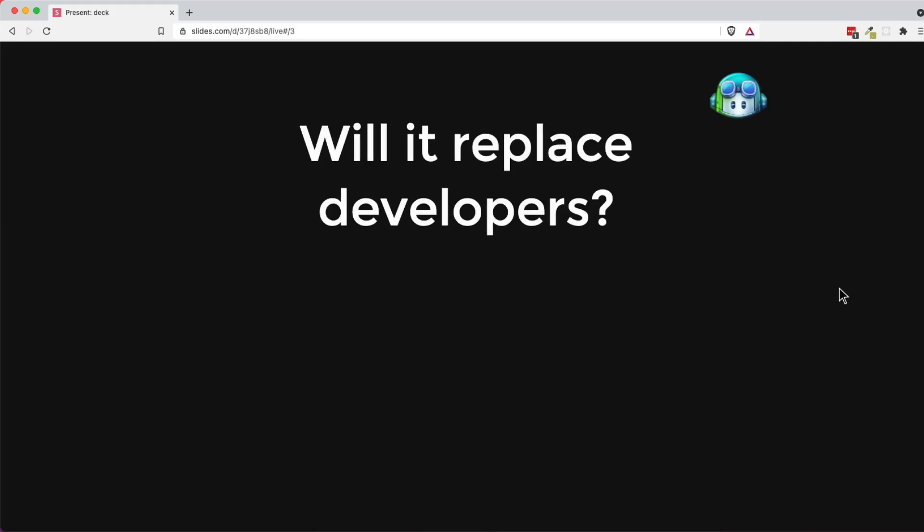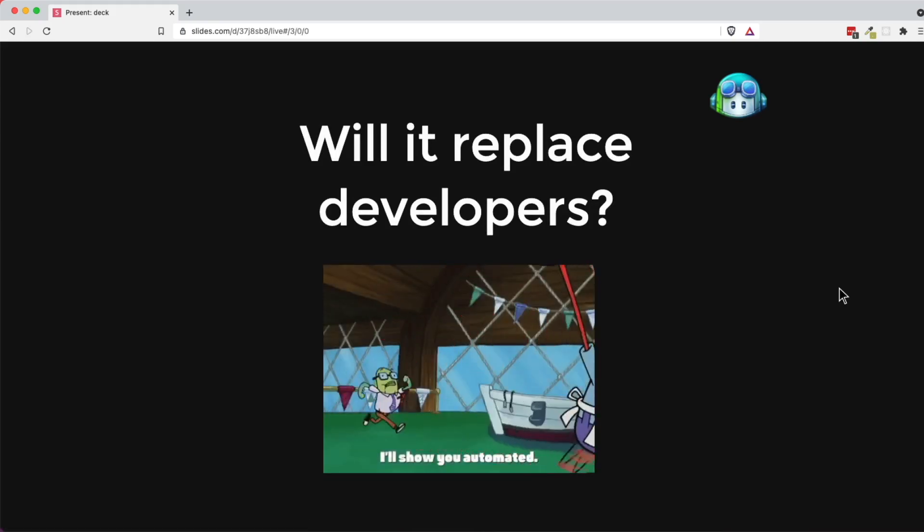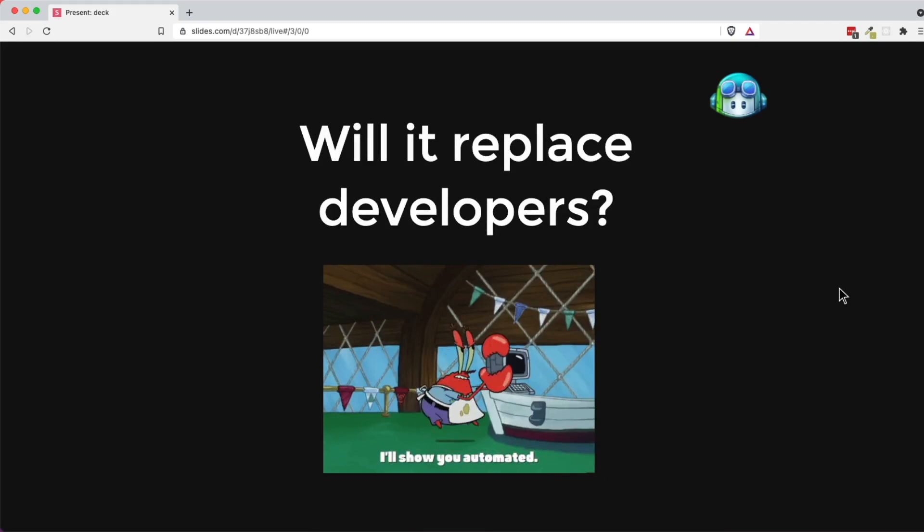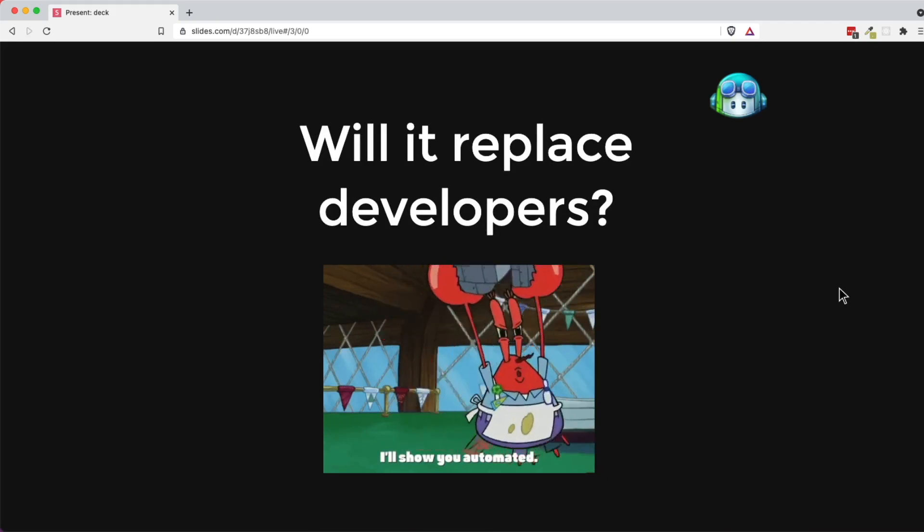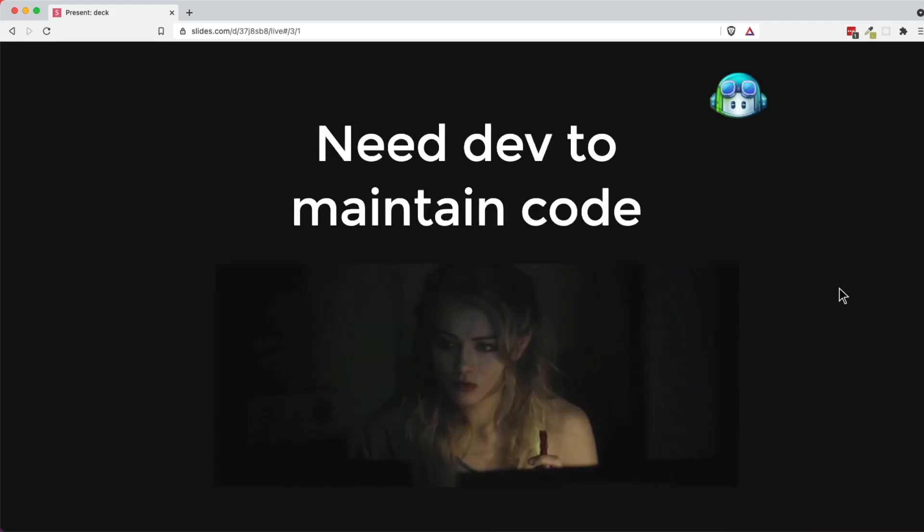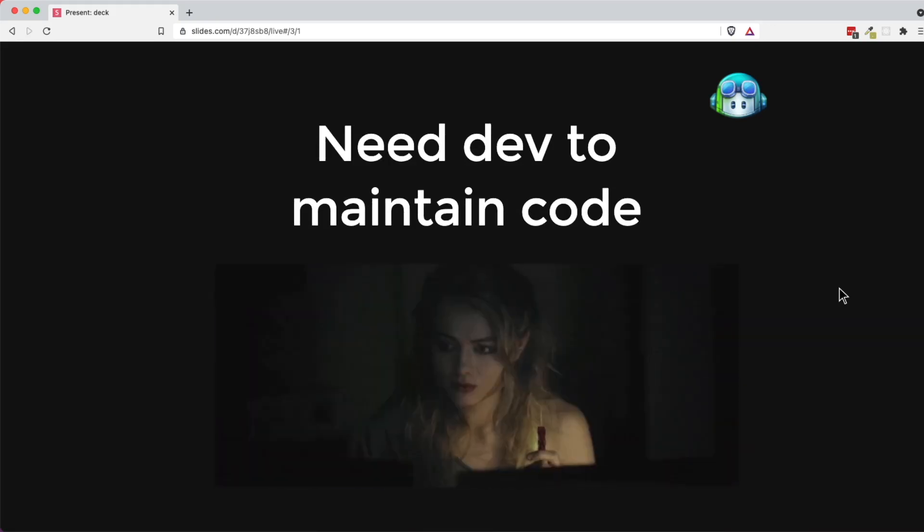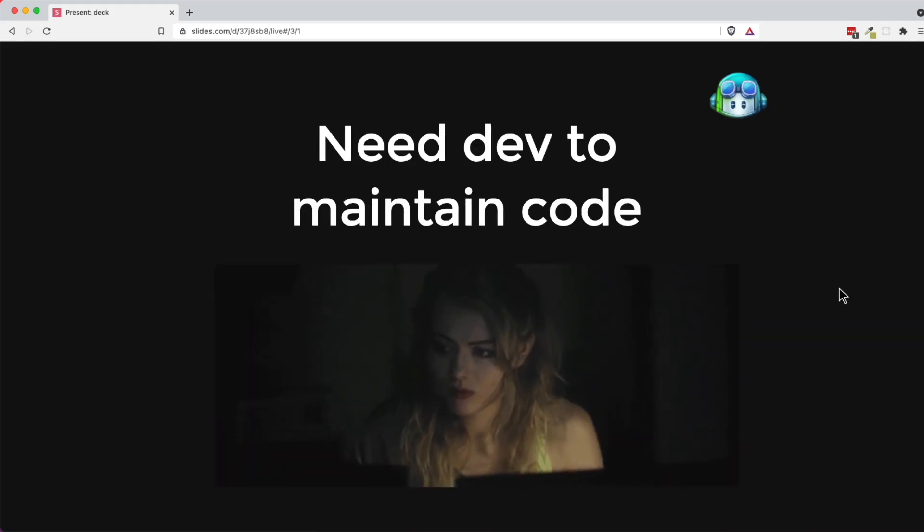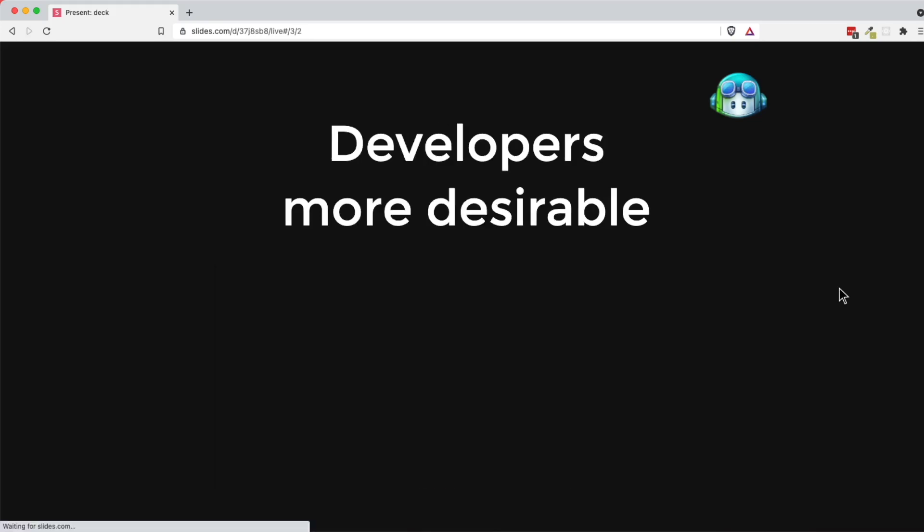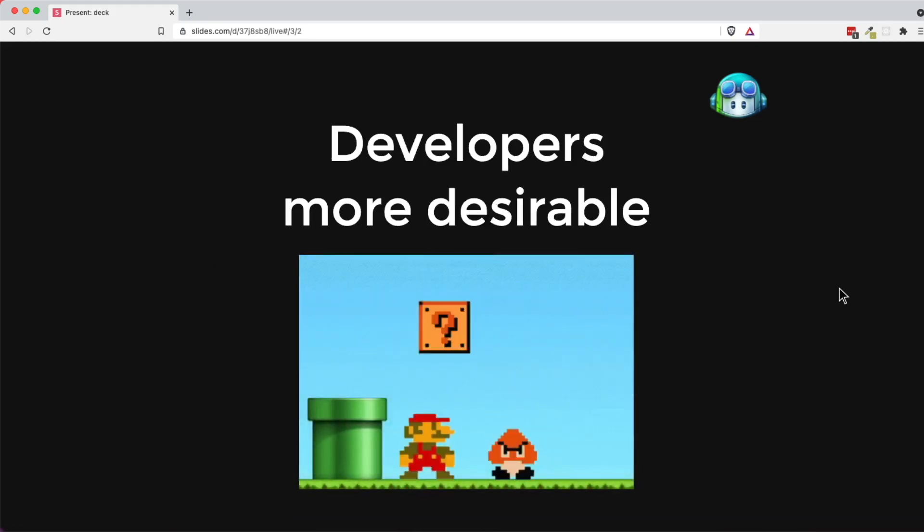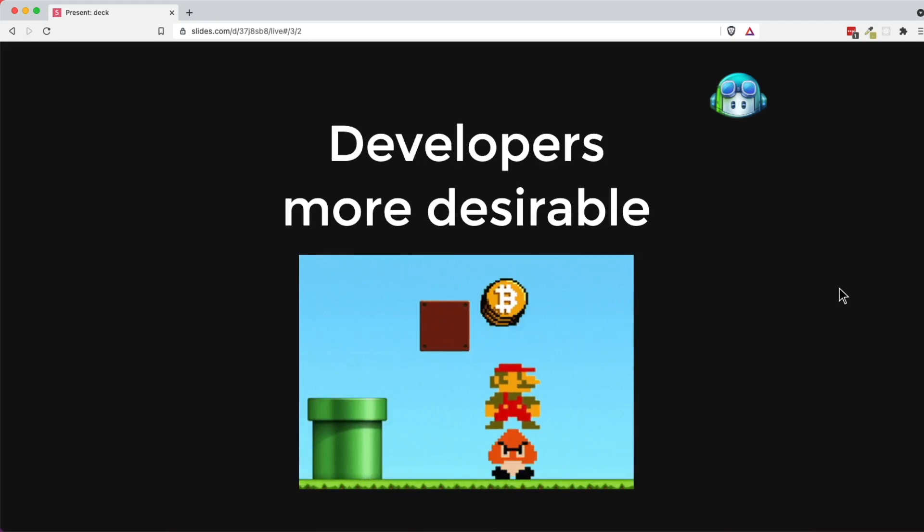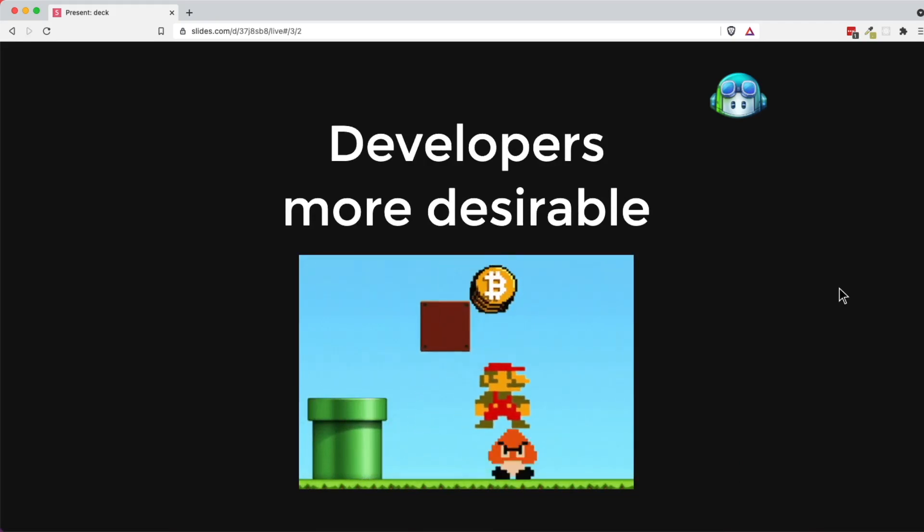So the ultimate question is that will it replace developers? Well, the answer is no, because we still need developers to maintain the code and to understand it as well. So every situation and business use case is unique. And I will say that this will make developers even more desirable with a copilot as it makes your productivity increases.